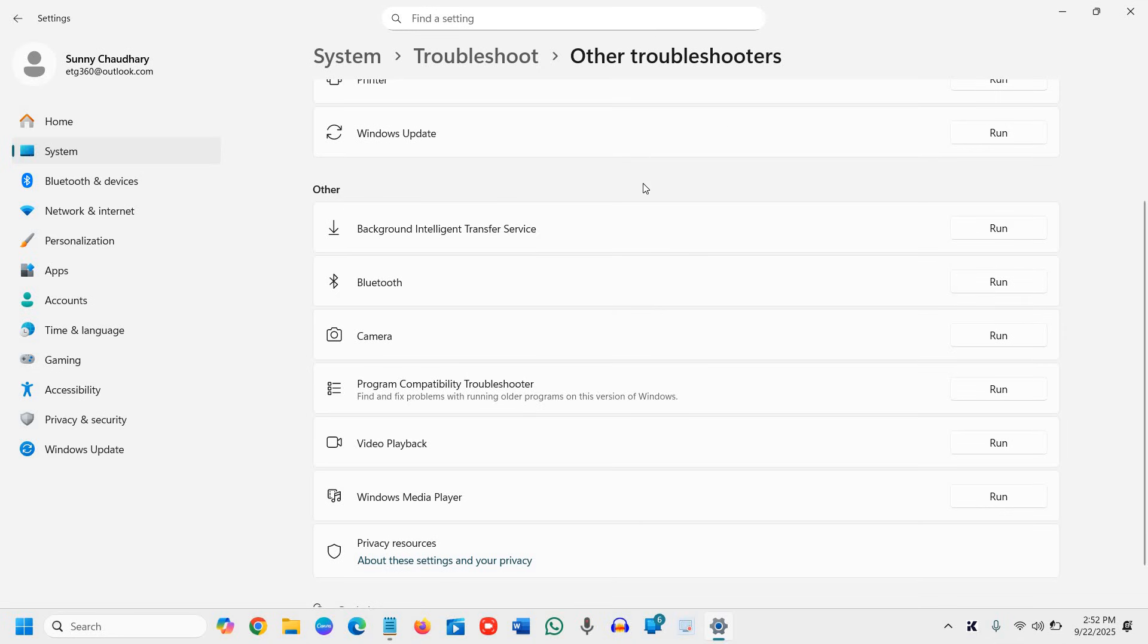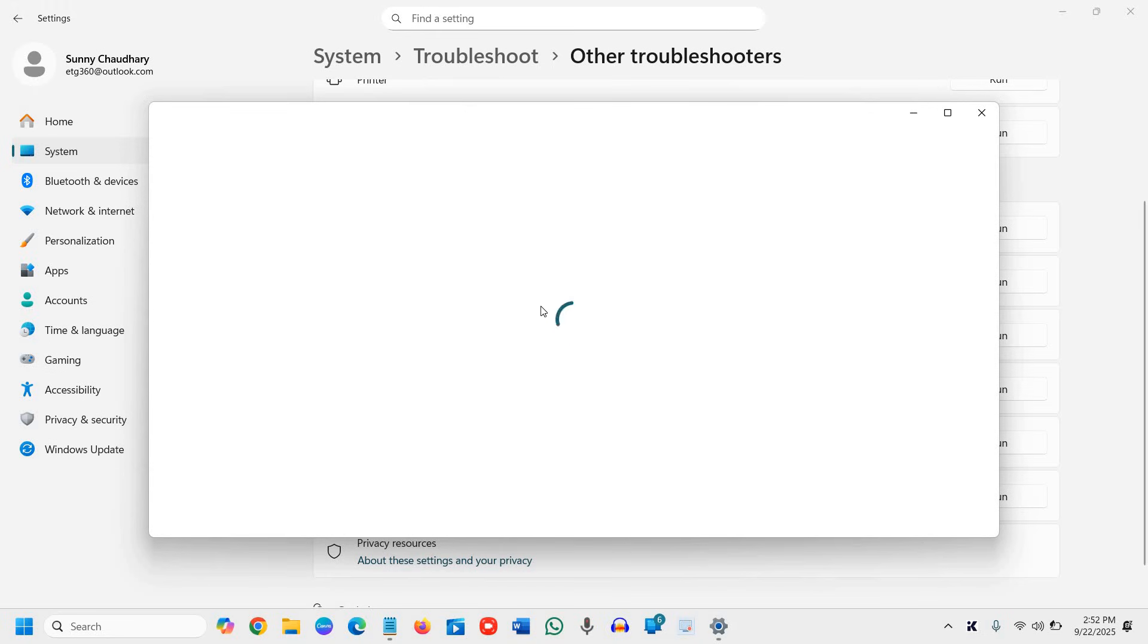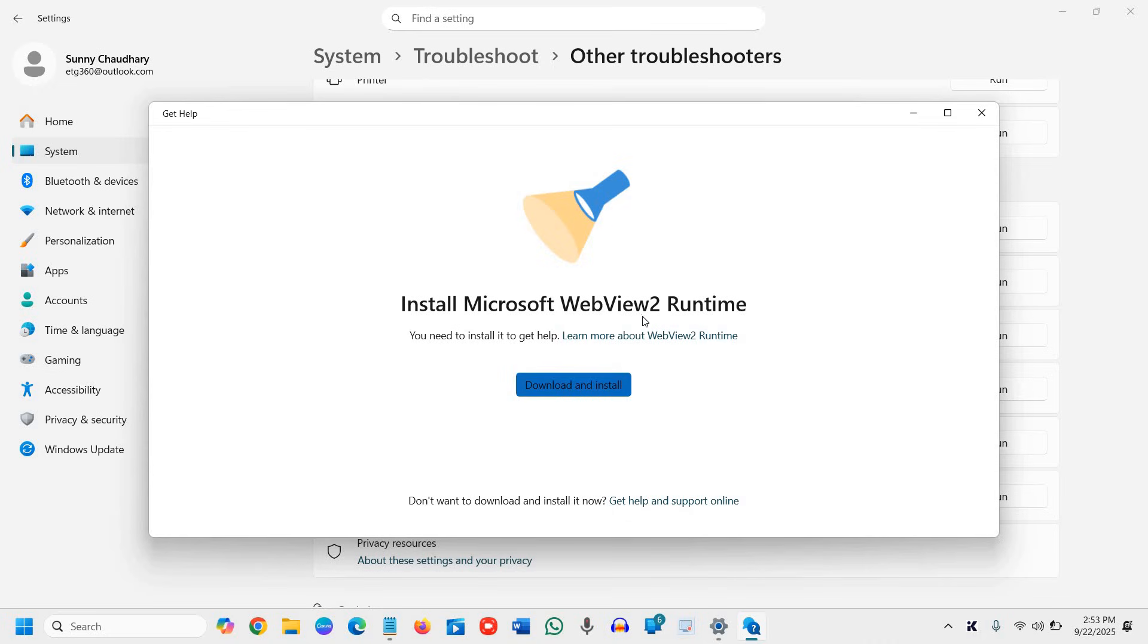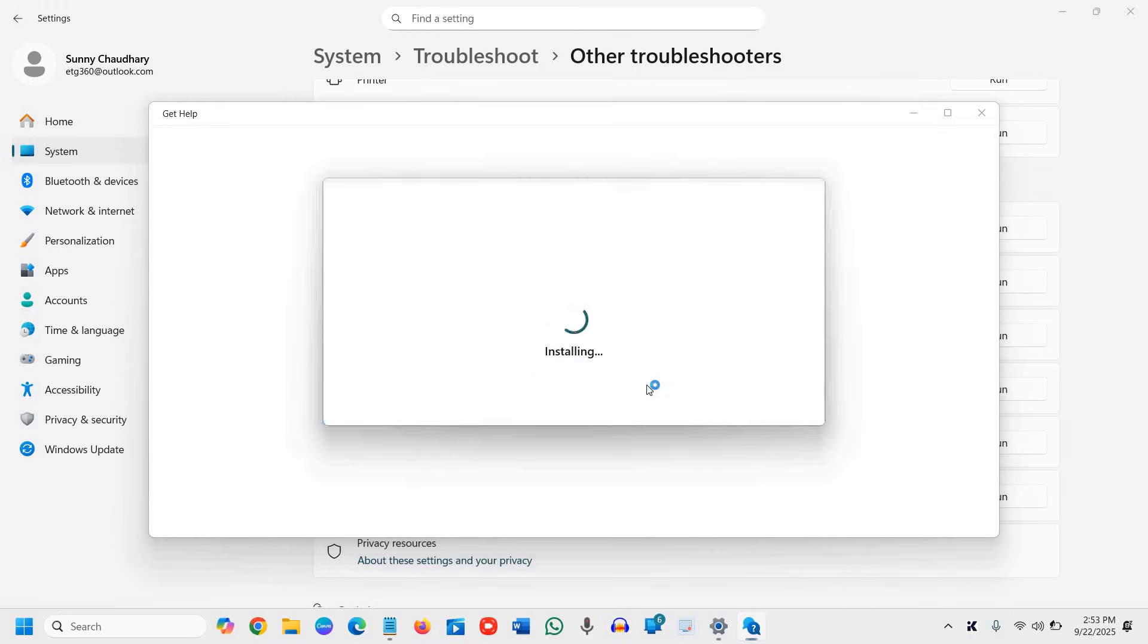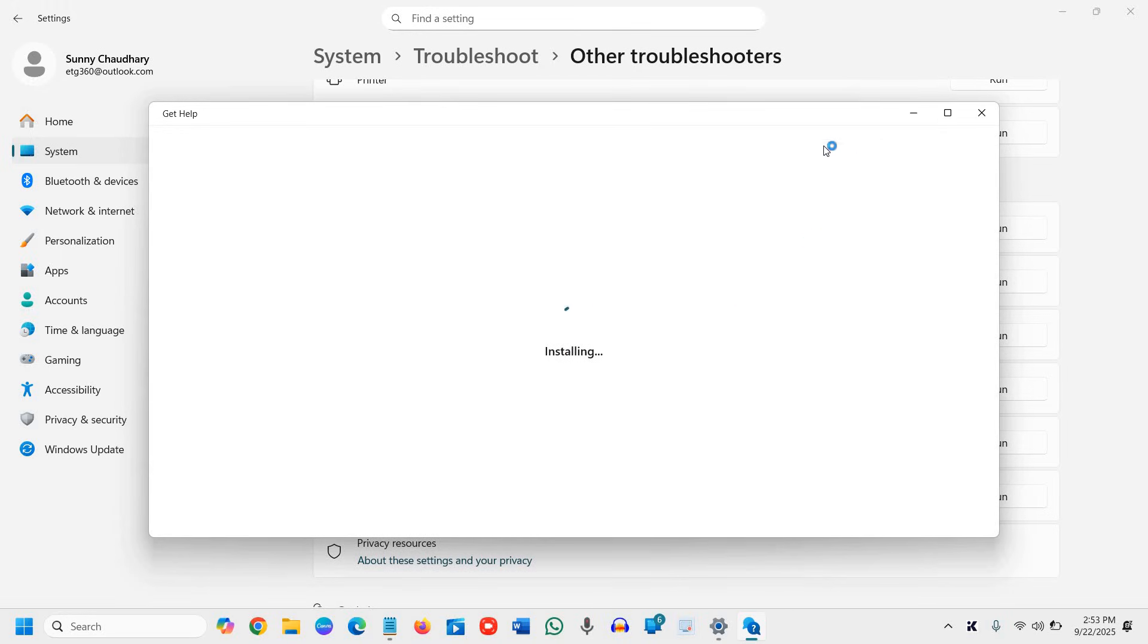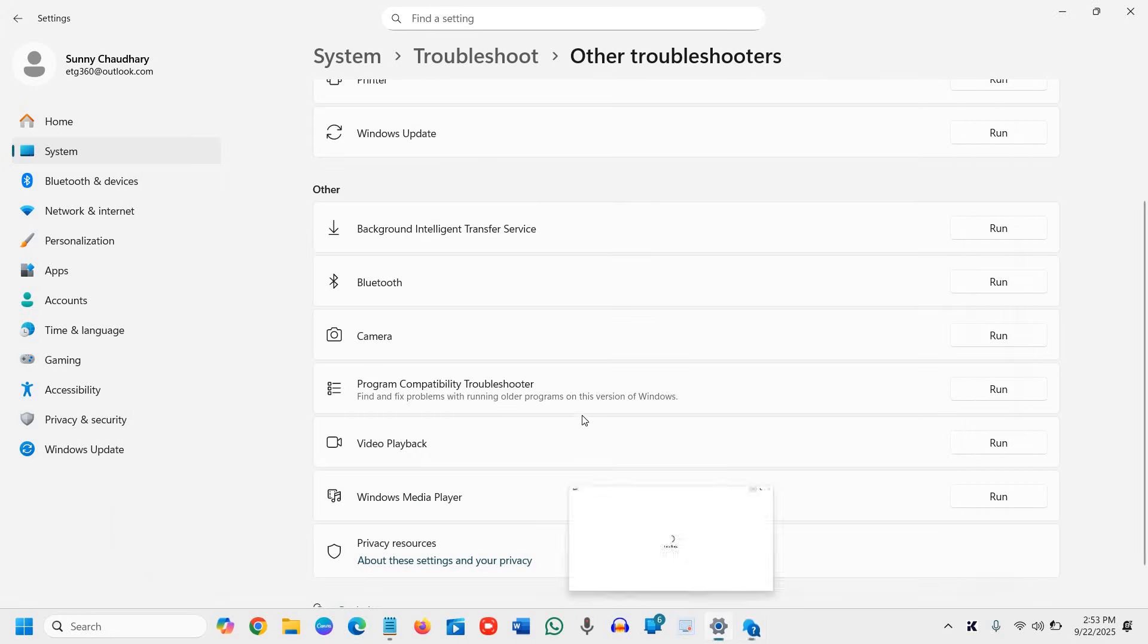So this will run the diagnostic. It will check what exactly the issue is, and if there is some problem, it's going to fix that. You can see it is running. And it's asking me to install Microsoft Web View Runtime. I'll simply click on download and it will install right there. So once it is done, we will move to the next step.